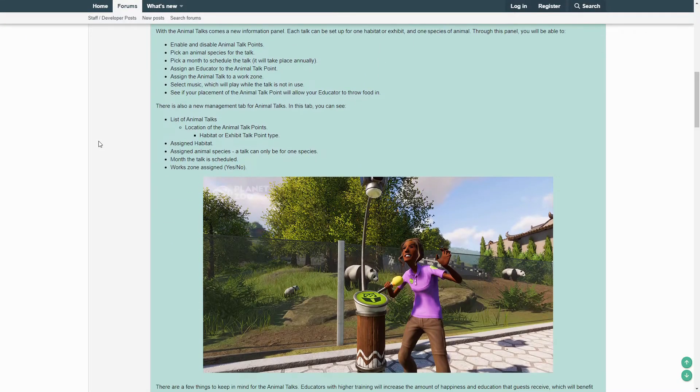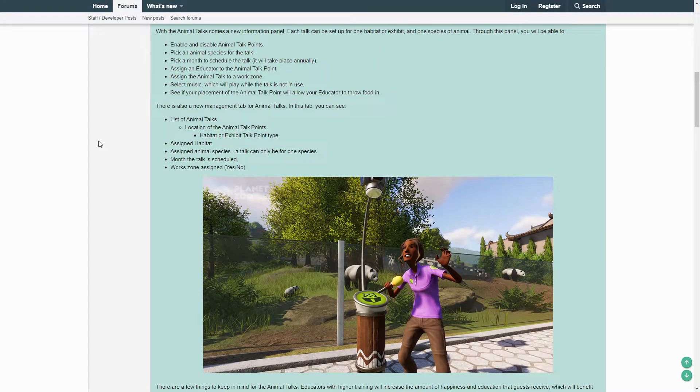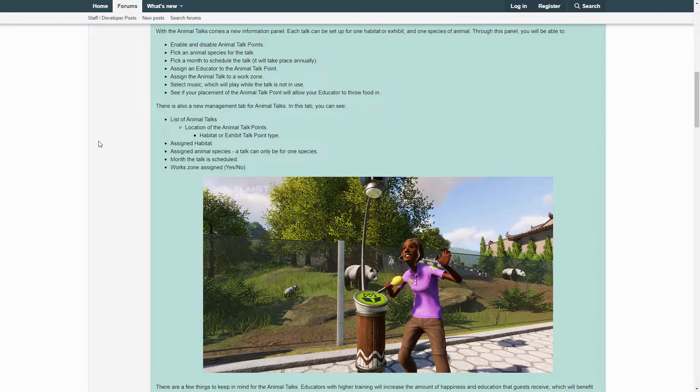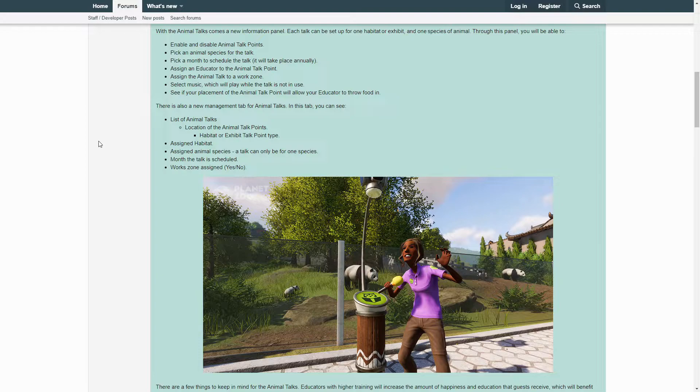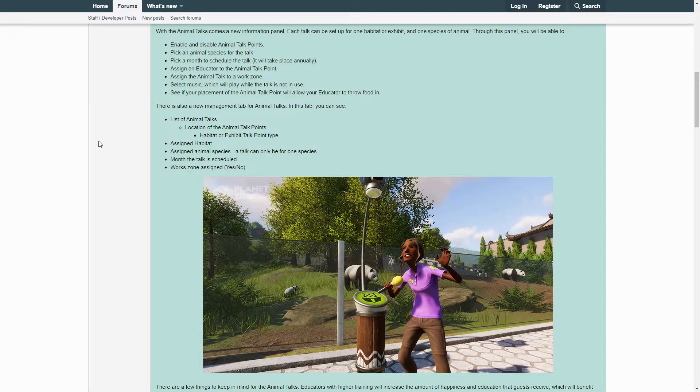There is also a new management tab for the Animal Talks. In this tab you can see a list of Animal Talks, the location of the Animal Talk Points, habitat or exhibit, Talk Point type, assigned habitat, assigned animal species (a talk can only be for one species), month the talk is scheduled, work zones assigned, yes or no.